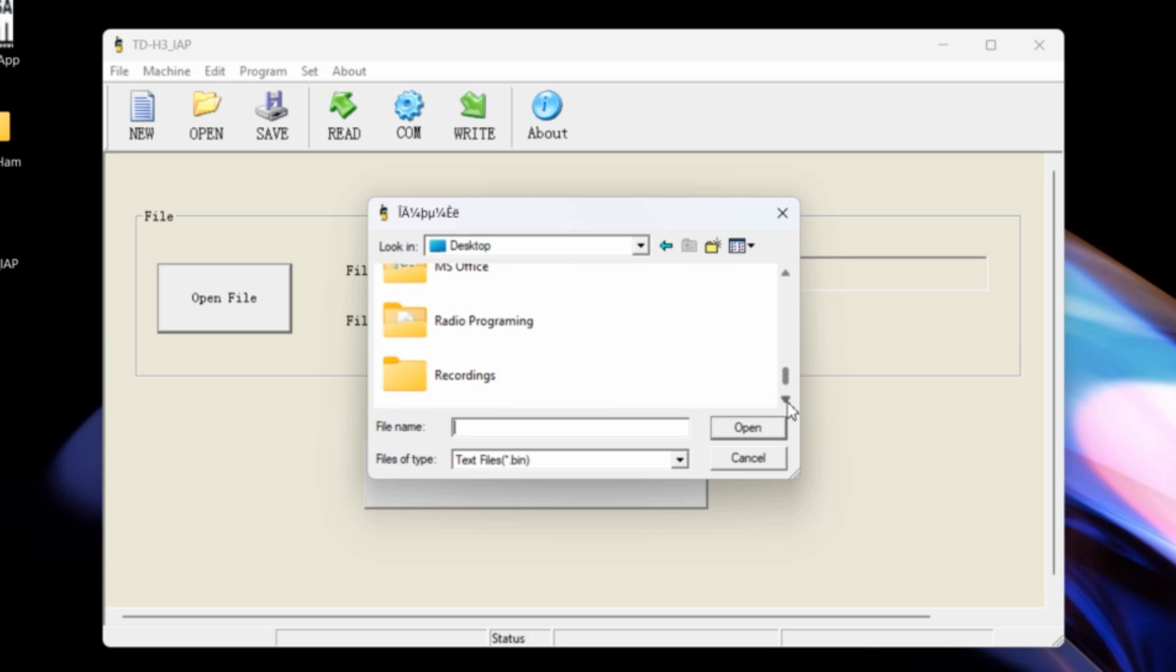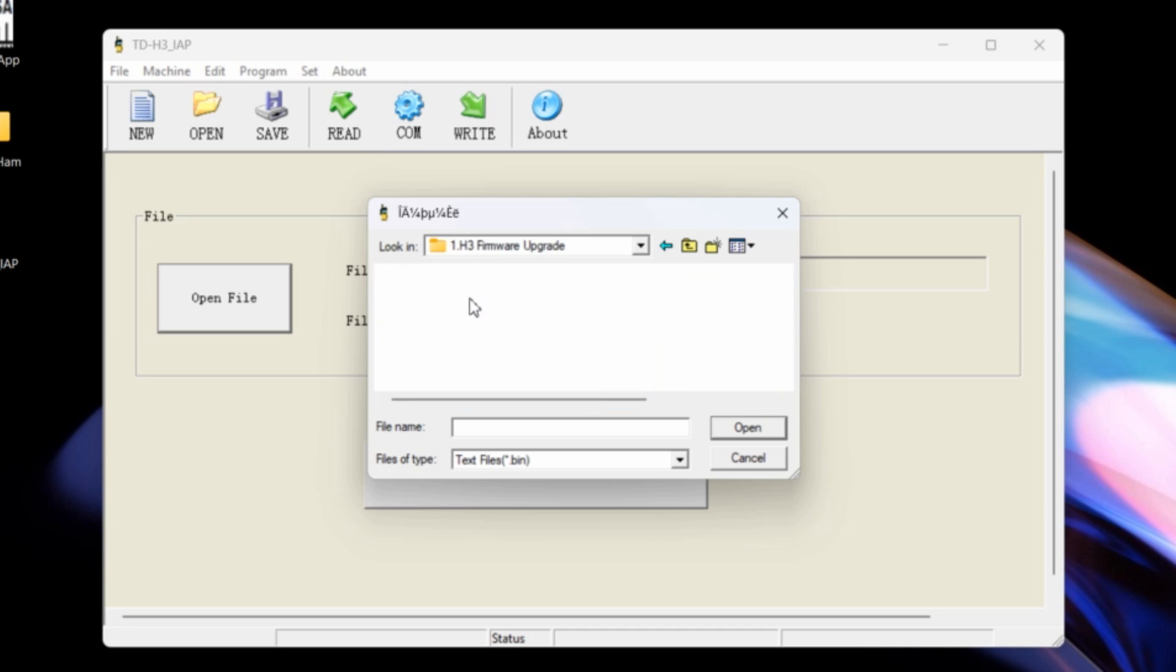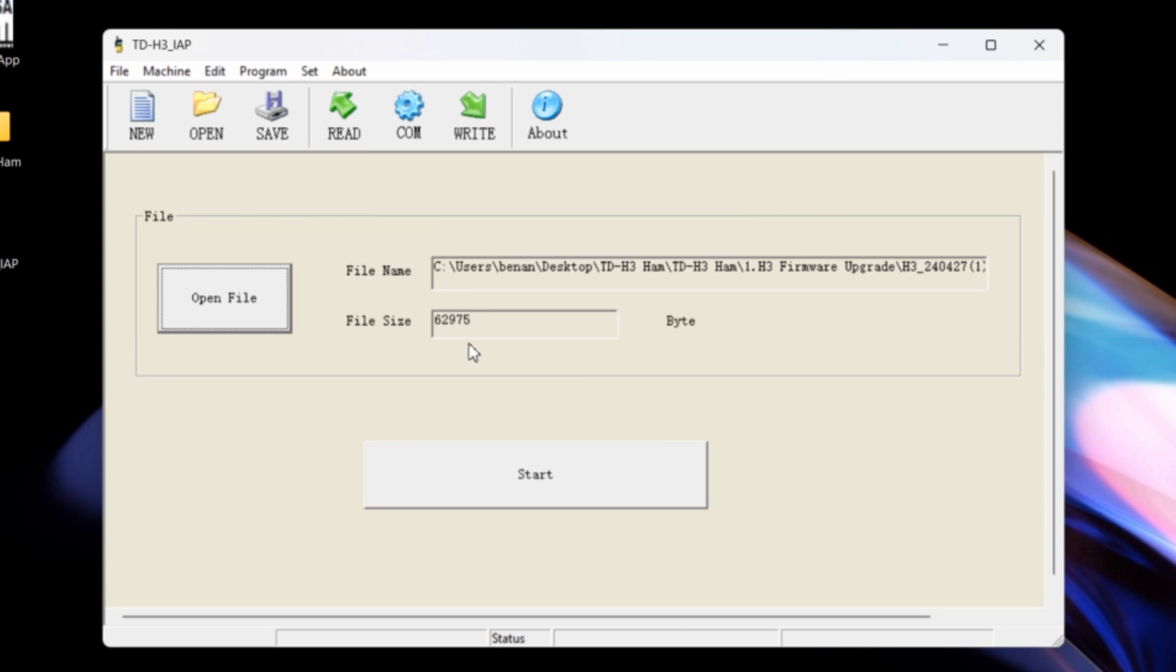So then we need to find where we've put that. So on the desktop, I'll be in TDH3, firmware upgrade and there we go. There's the BIN file that we need, so we're going to select that BIN file.